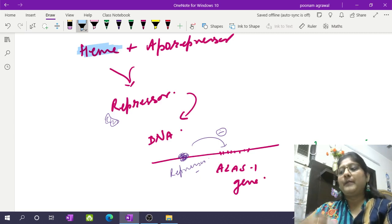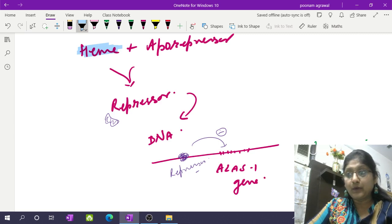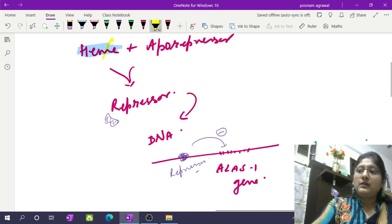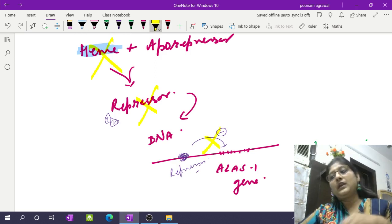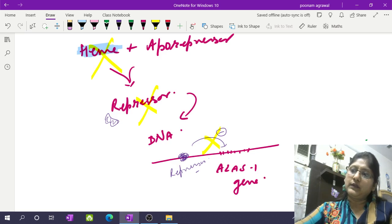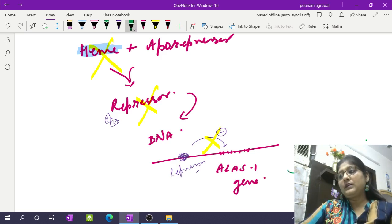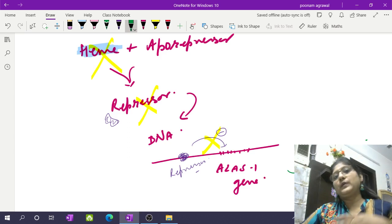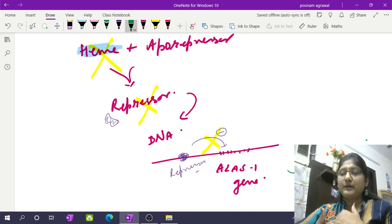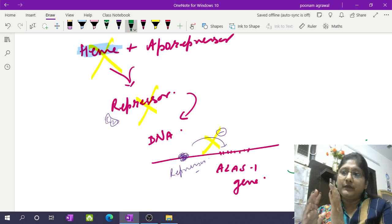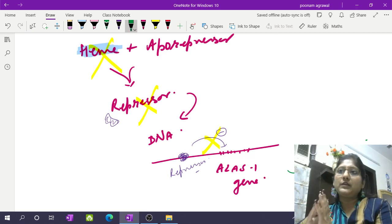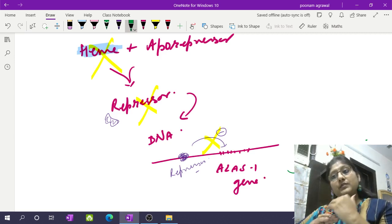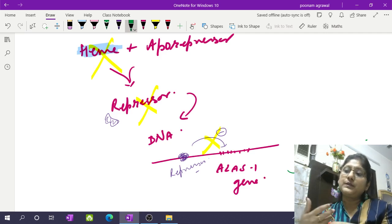To repeat: by default, the ALA synthase 1 gene is under repression by the repressor molecule, and to make the repressor you need heme. Whenever heme is not there, the repressor is absent — there occurs derepression and induction of the ALA synthase 1 gene, which starts producing ALA synthase 1 enzyme and that produces heme. So whenever there is no heme, heme is produced; whenever heme is present, the repressor is formed and the gene is repressed. By default, ALA synthase 1 gene is under repression, and in the absence of heme there is derepression.